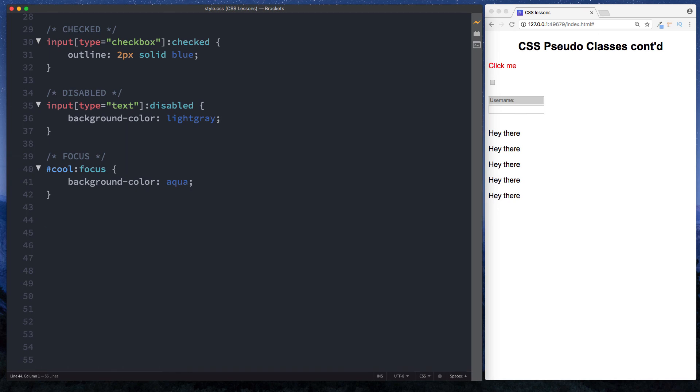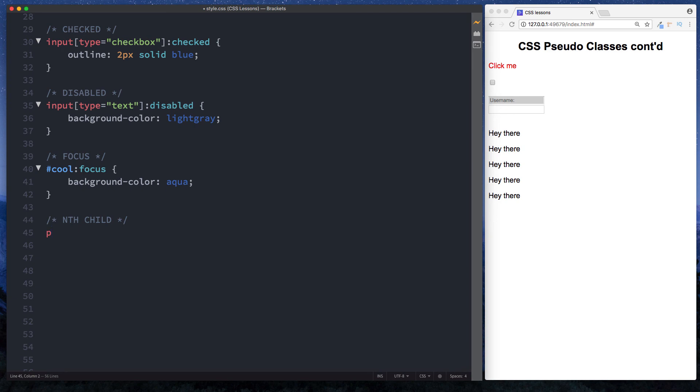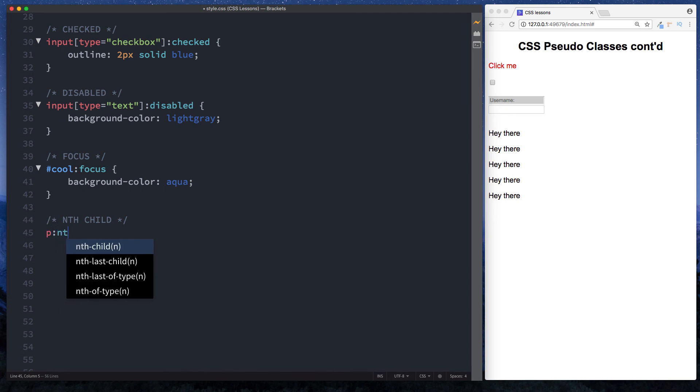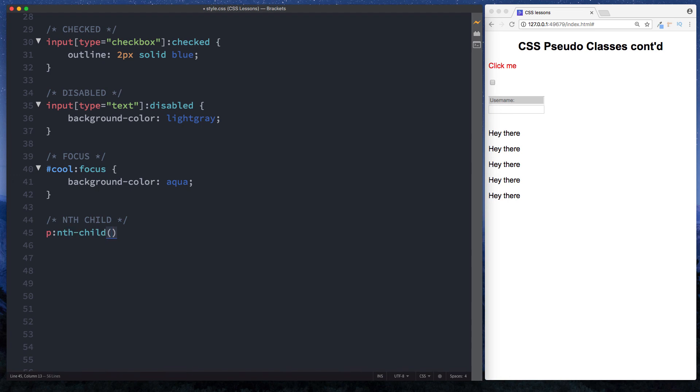Well, here we do that by using the CSS pseudo class nth-child. So here let's just do a comment here and we'll just say nth-child, and then down here we can say paragraph because that's what we're wanting to select. But instead of selecting all of them, we want to say colon nth-child, and in here we can do a number. So we can say we want to select the third one.